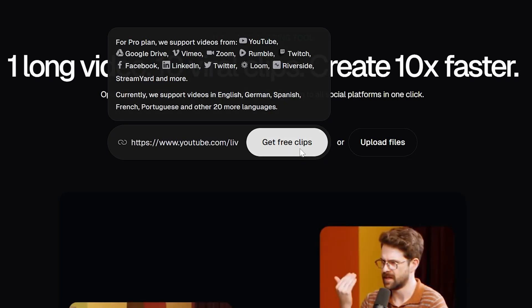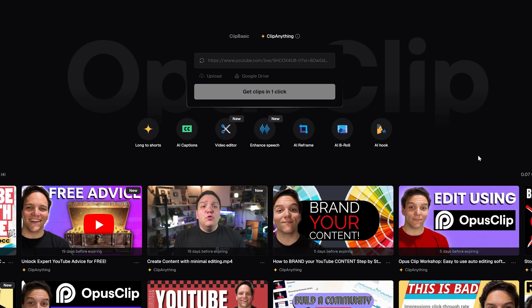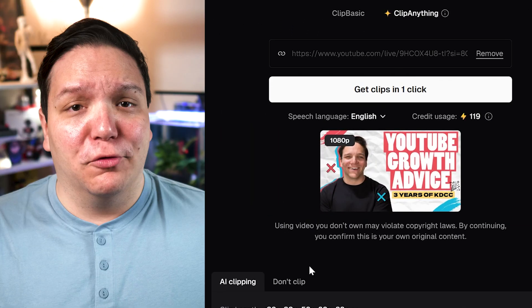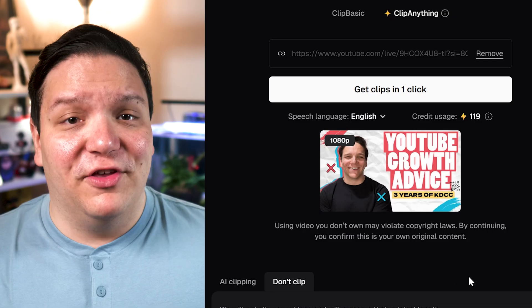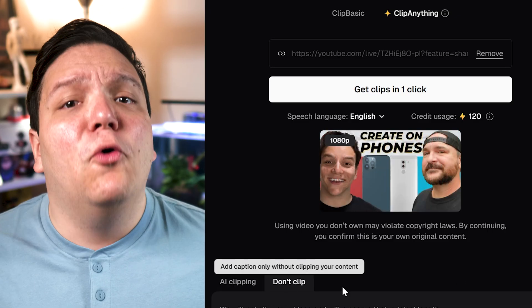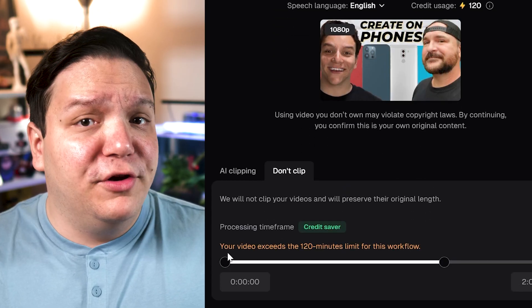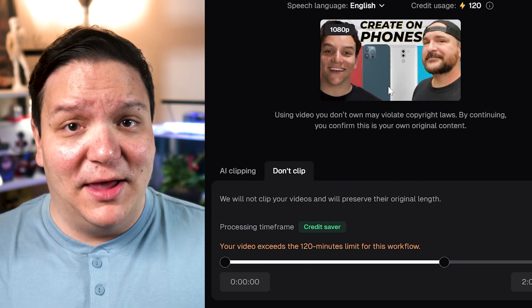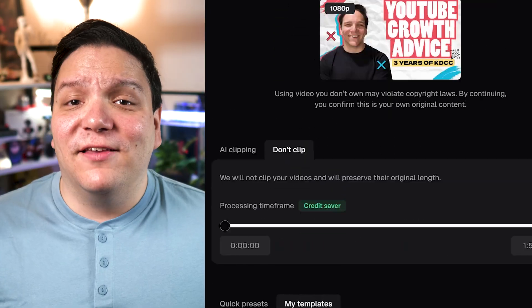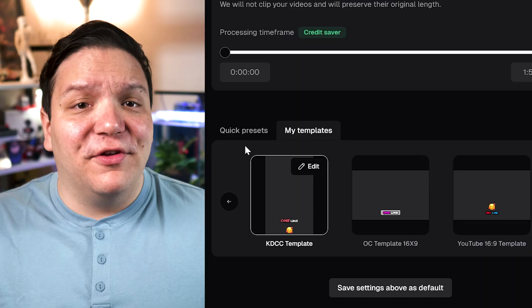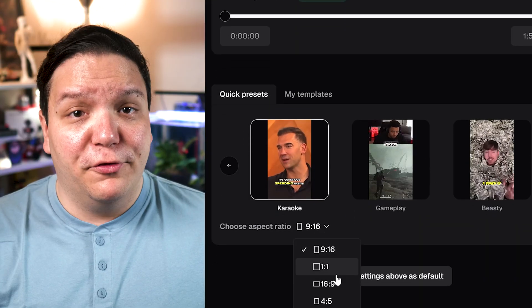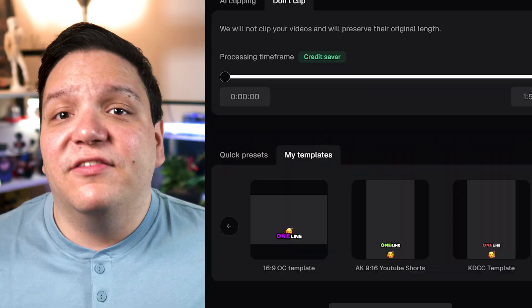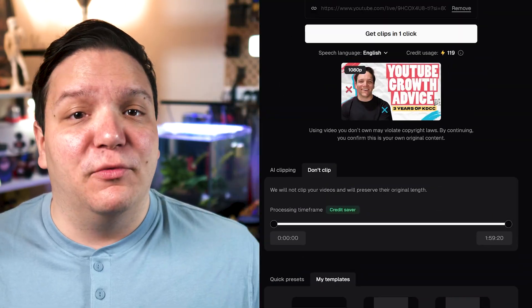Next, click 'Get Free Clips' and Opus Clip will start analyzing your video. We will then select 'Don't Clip.' Do keep in mind that at the time of this video, it only works with videos under the 120-minute limit. You can then pick a style or preset if you'd like a copy of this video with captions on screen, then select 'Get Clips in One Click.'